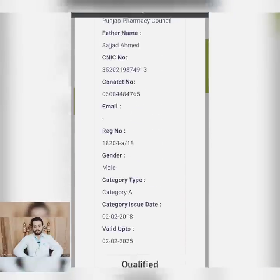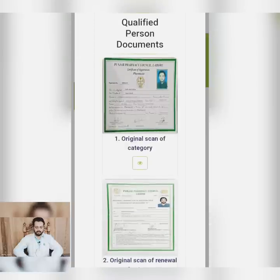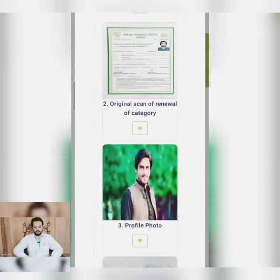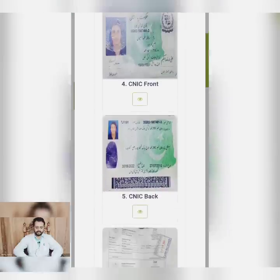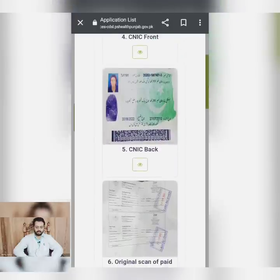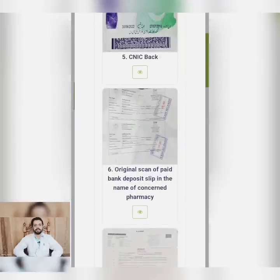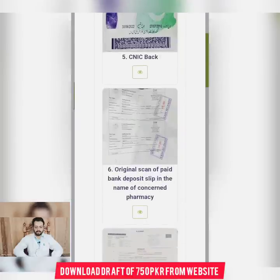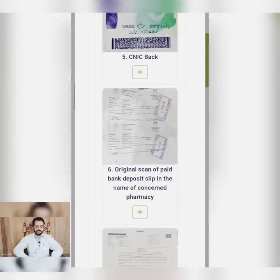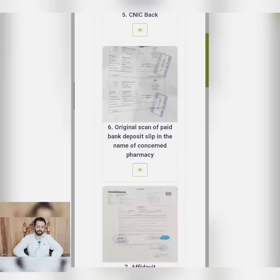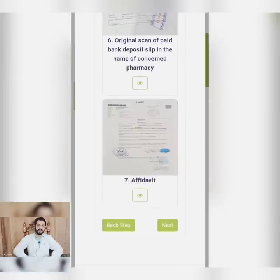Next, the qualified person details. This is Category A renewal: a file picture, ID card copy from the front and back, and a 750 rupees draft in the National Bank payable to the Secretary Punjab Pharmacy Council for verification of the qualified person.